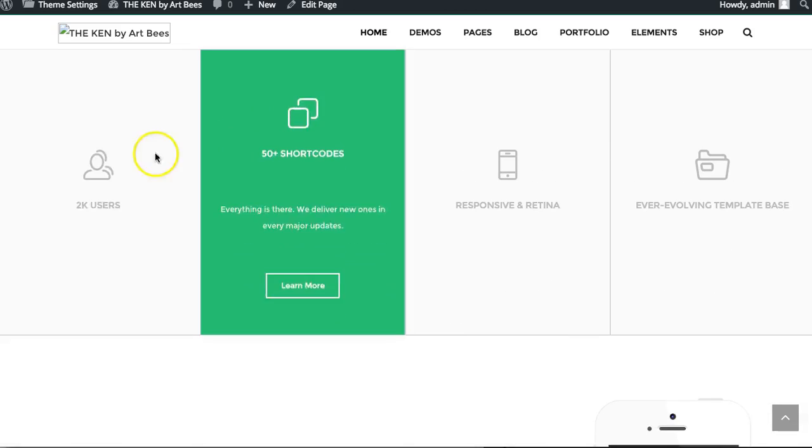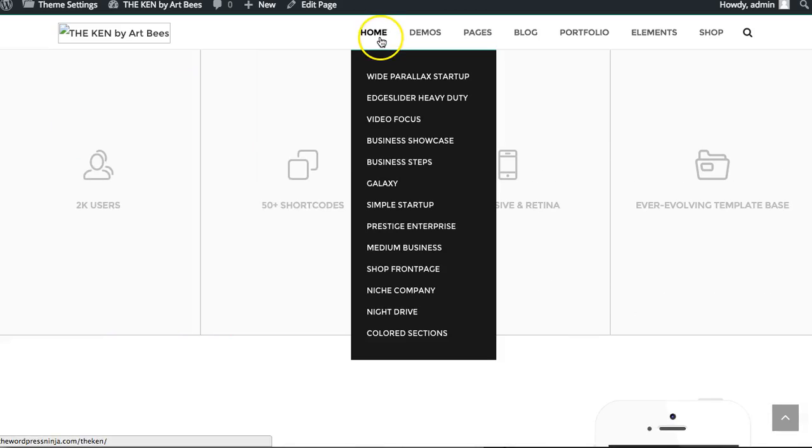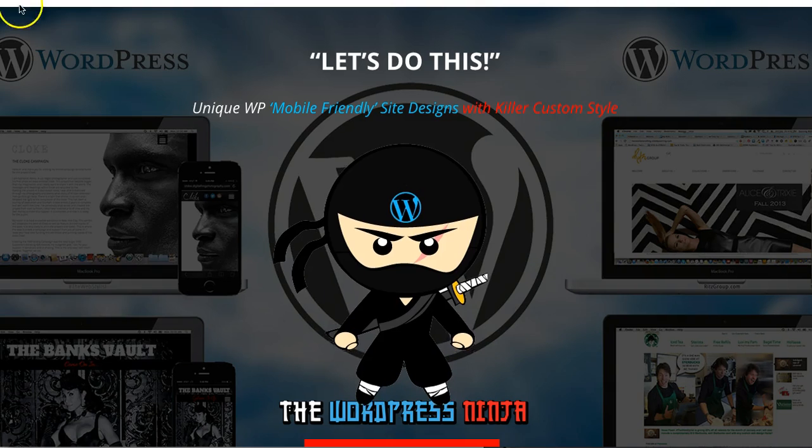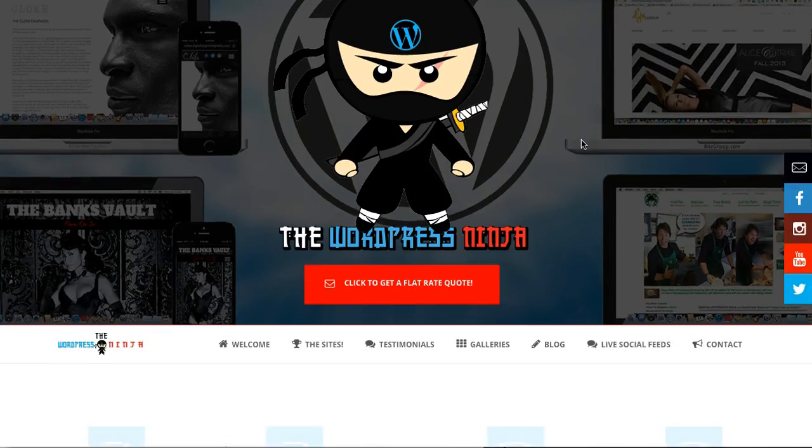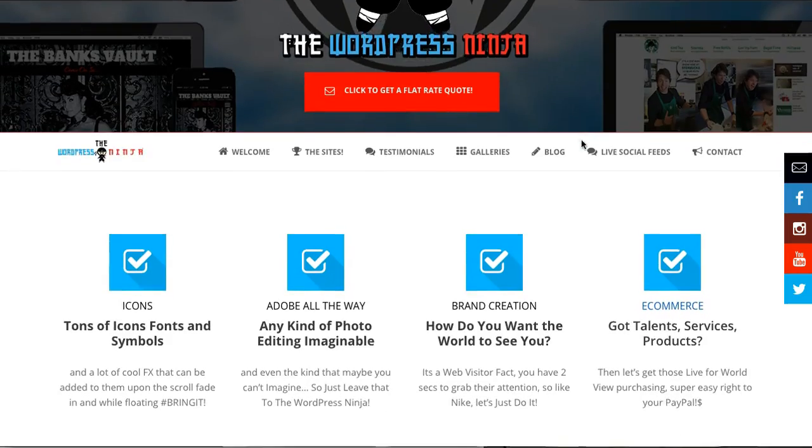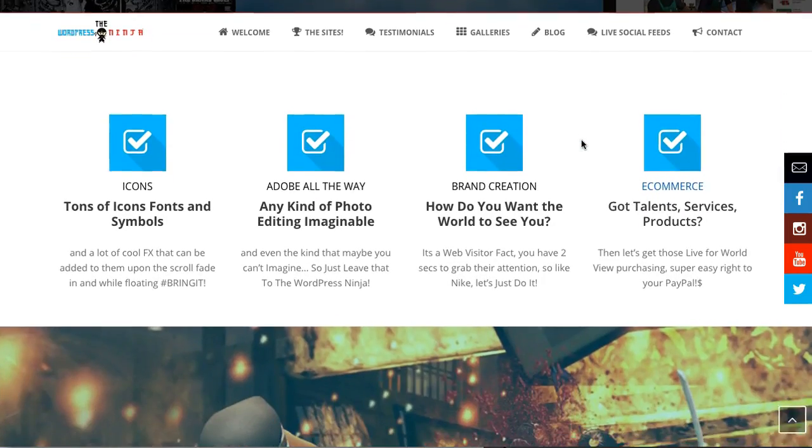So many cool bells and whistles in this theme. And before you know it you can have a site like this. Haha, maybe not like this, but you know what I mean.